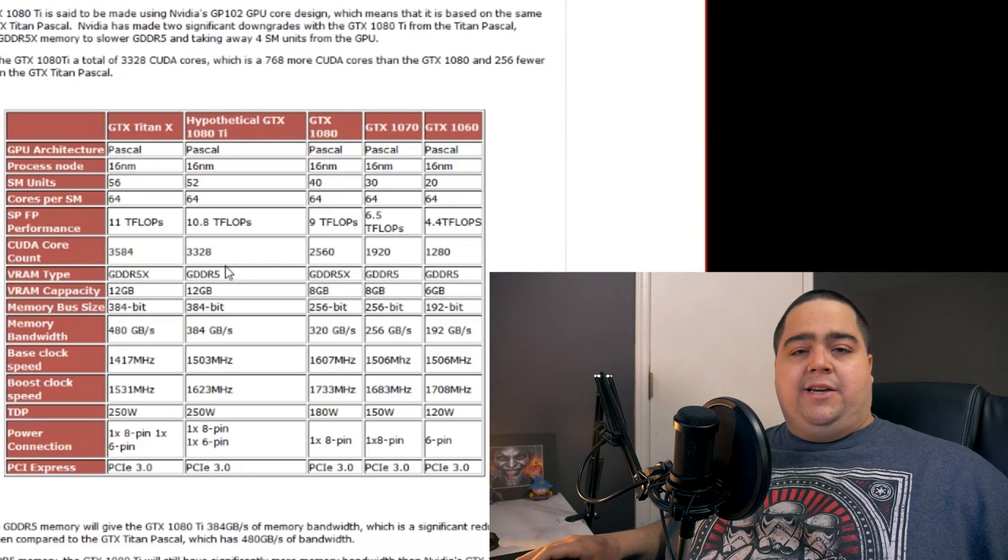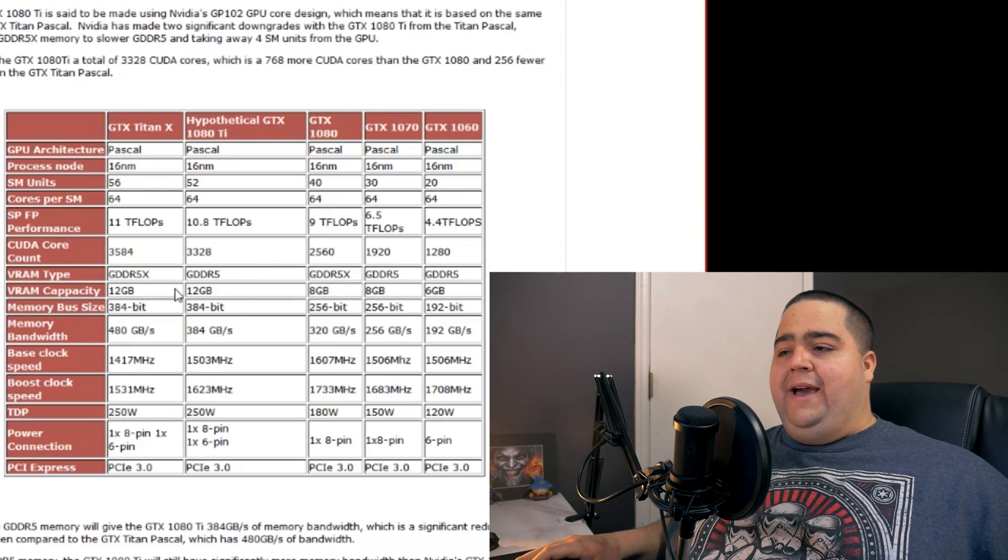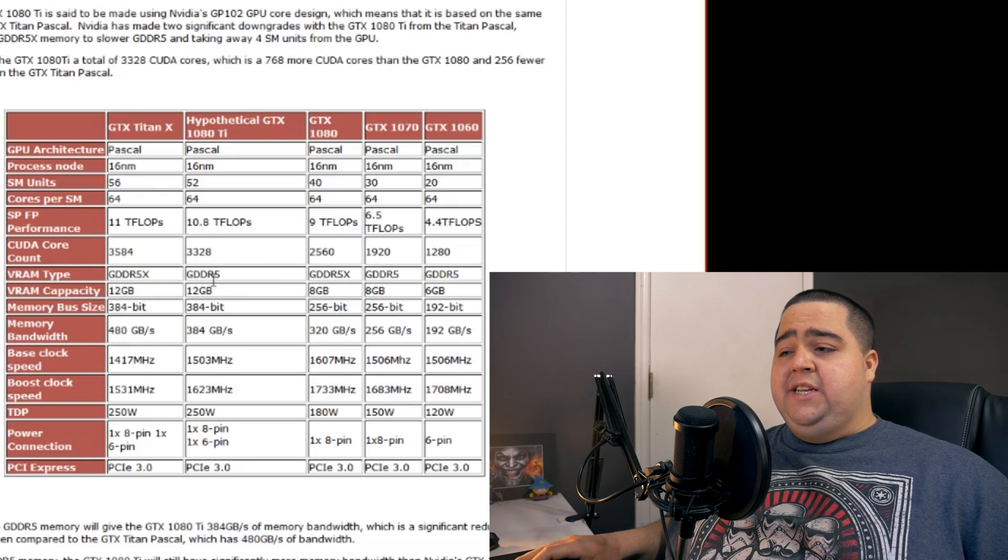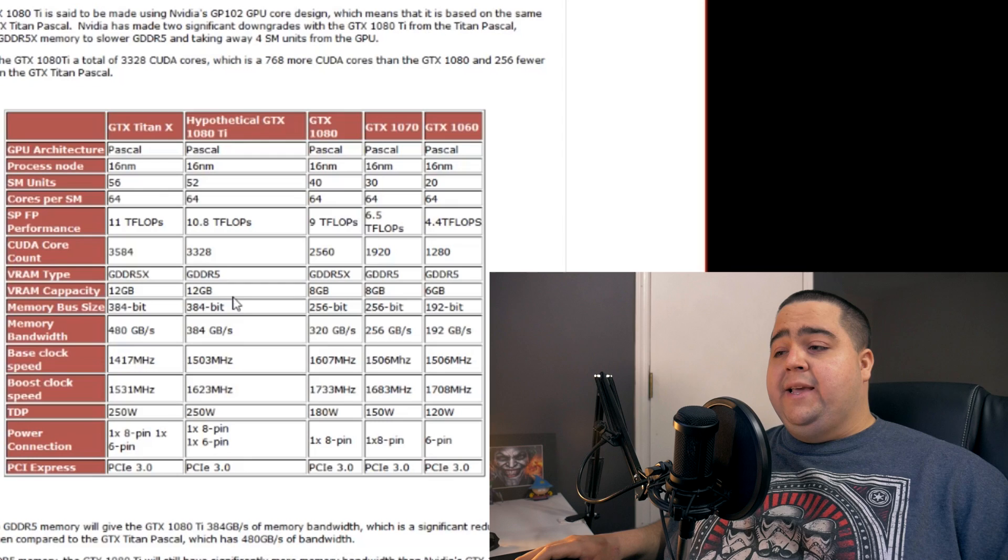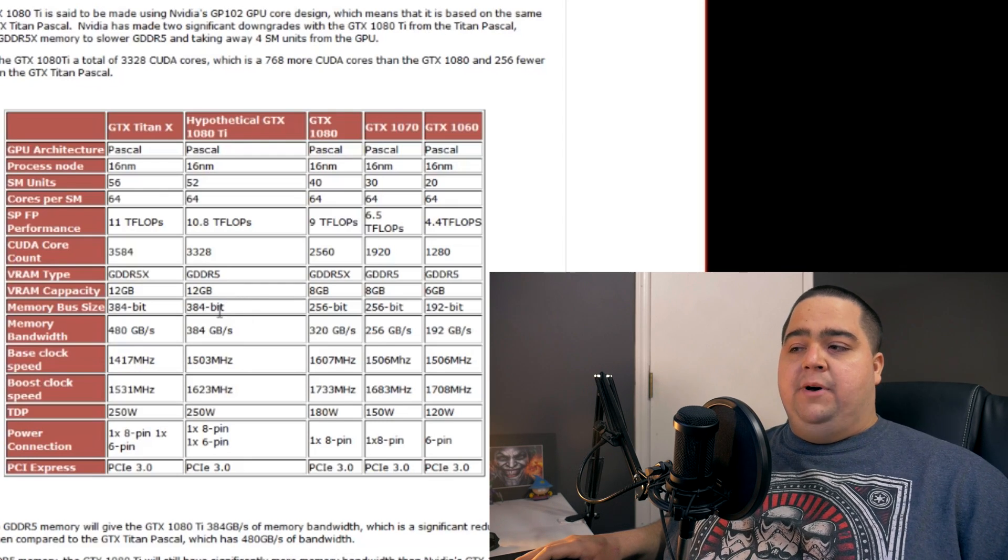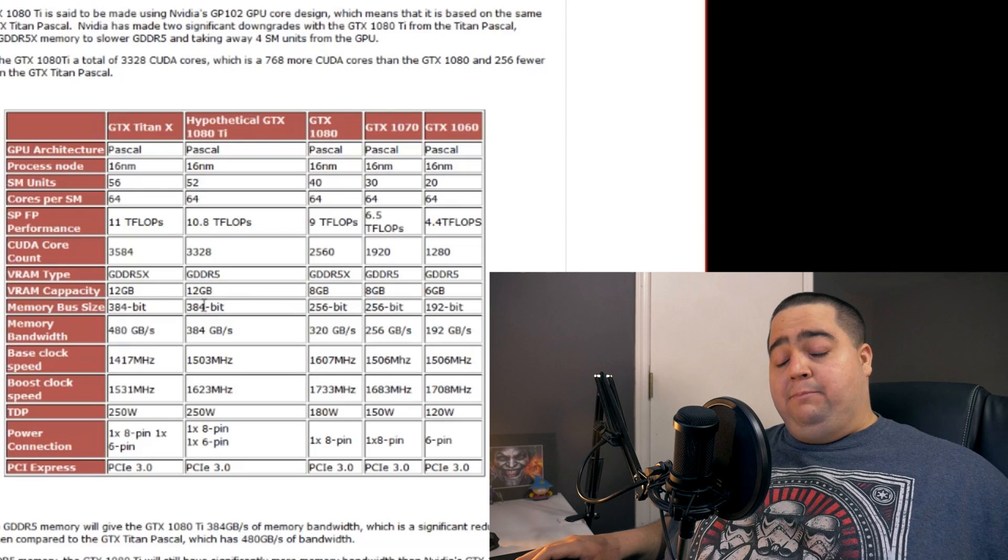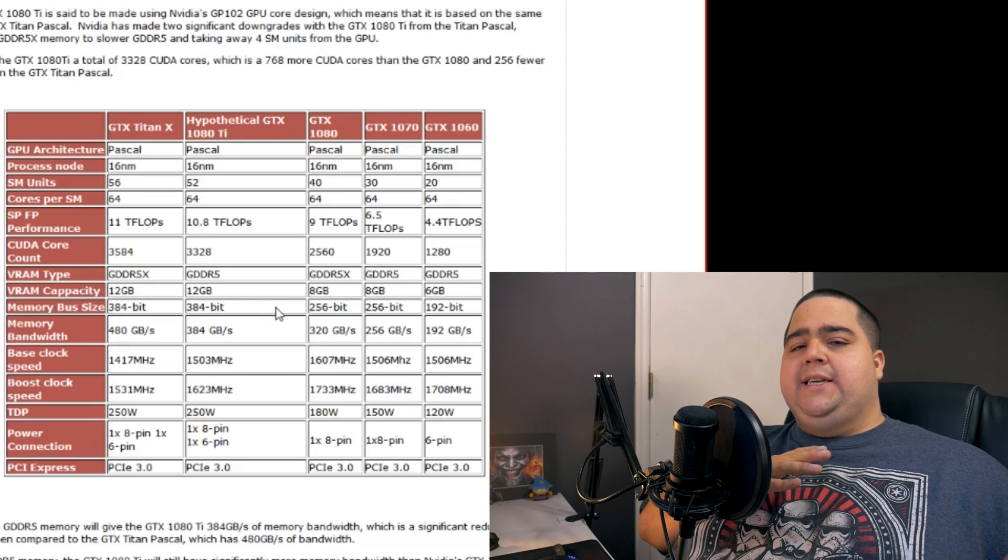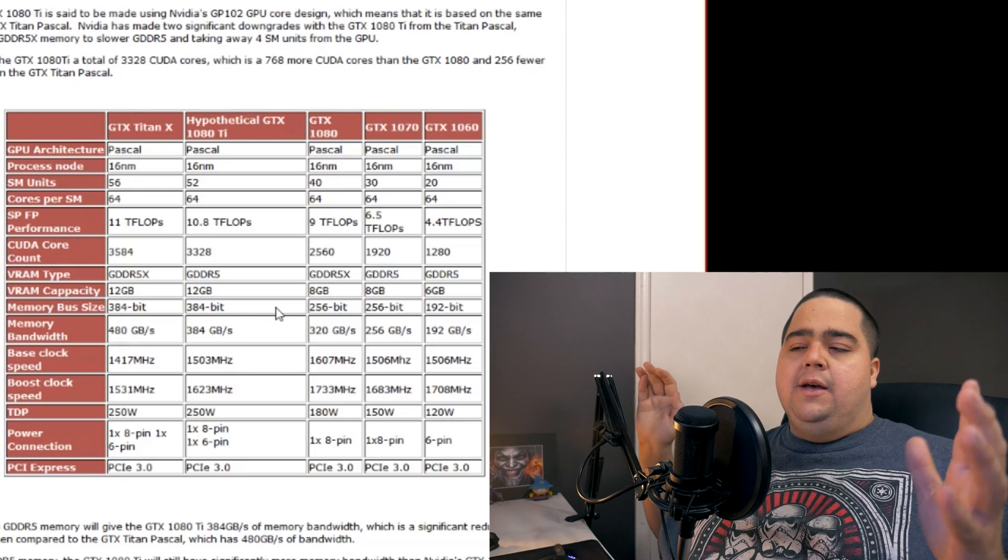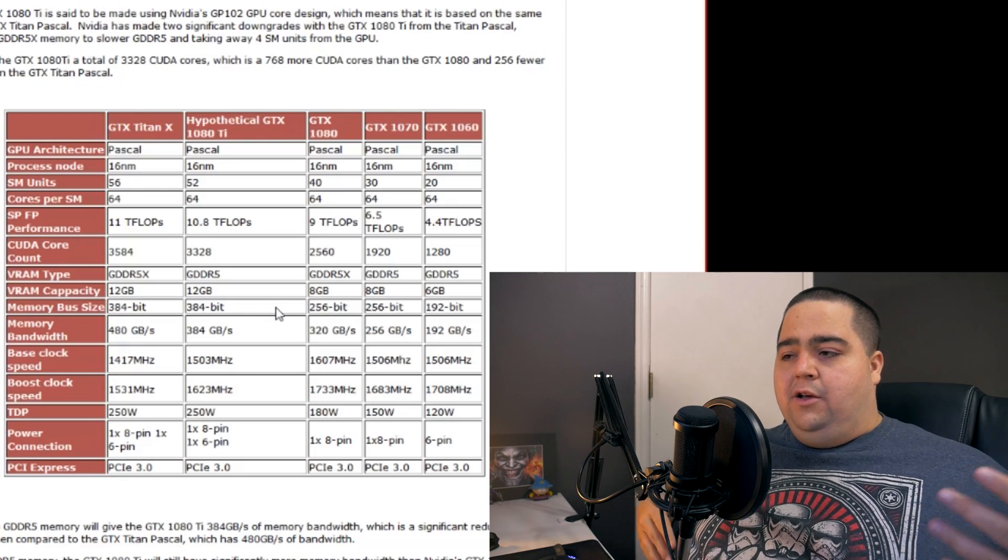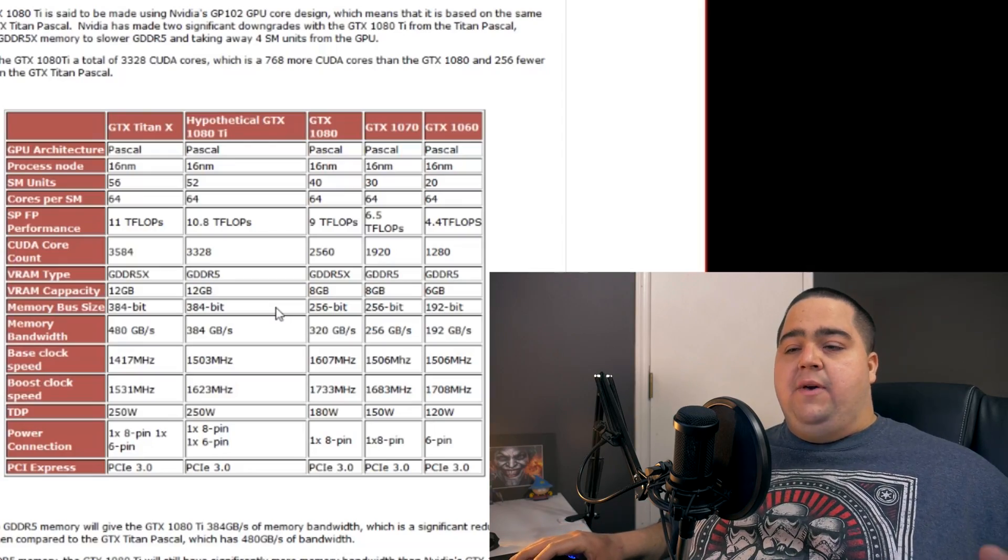The big change that comes into place is with the VRAM type where they've actually gone with DDR5 instead of DDR5X, but they are still going with 12 gigabytes and they are getting the 384 bit memory bus versus the 256 bit memory bus of the GTX 1080. So while the GTX 1080 has the faster DDR5X, the 1080 Ti is still going to have a 384 bit memory bus with DDR5 memory.